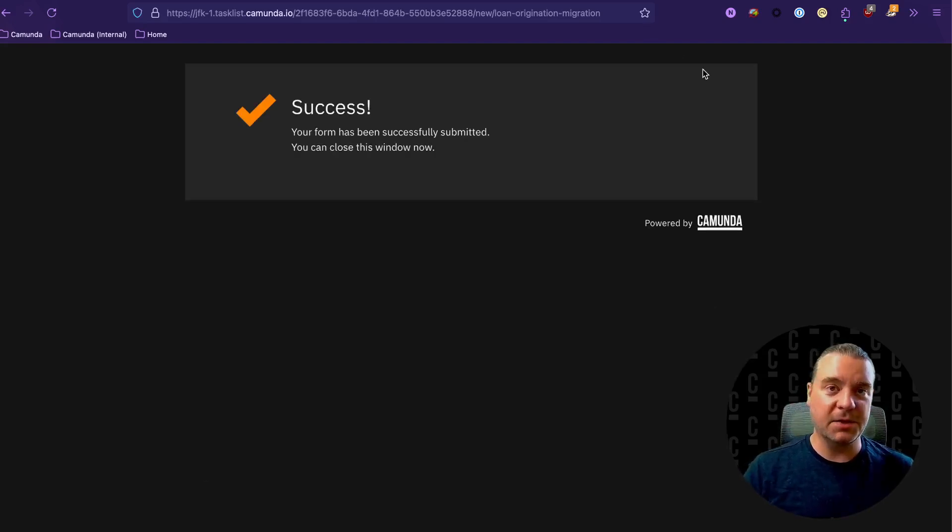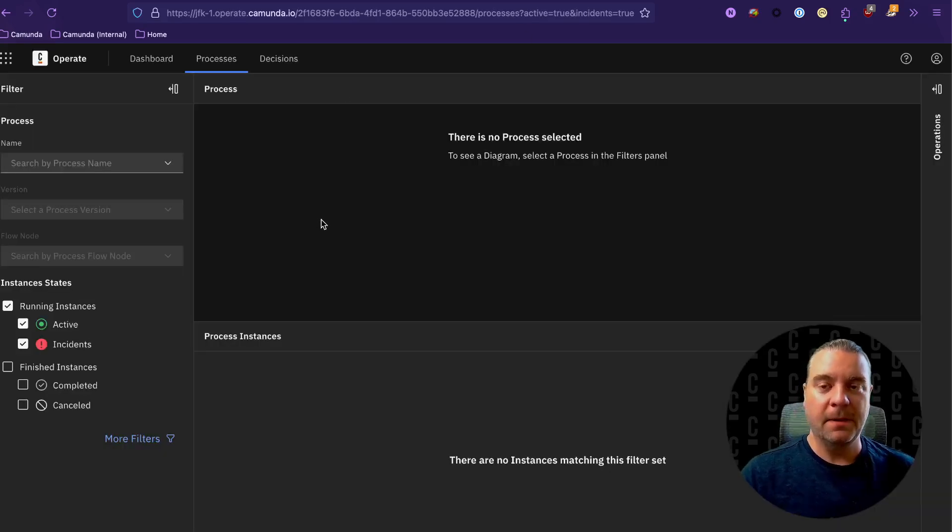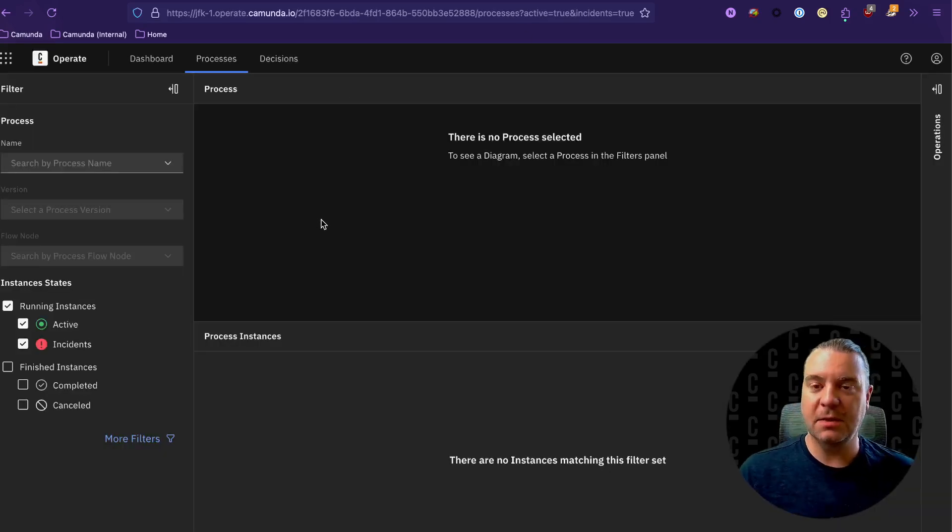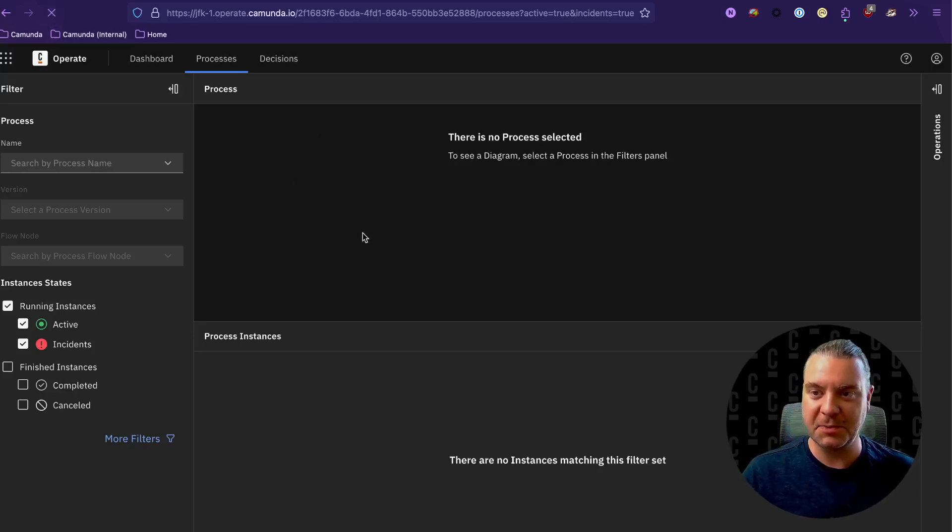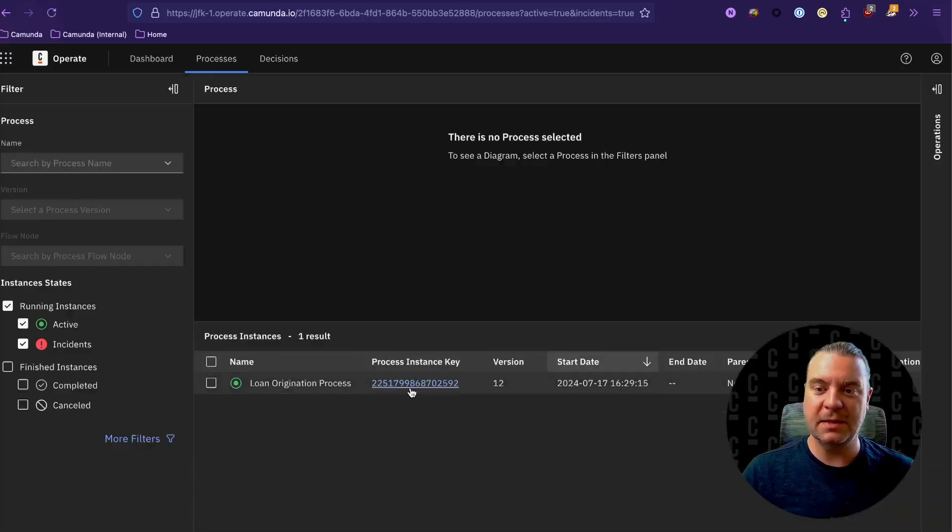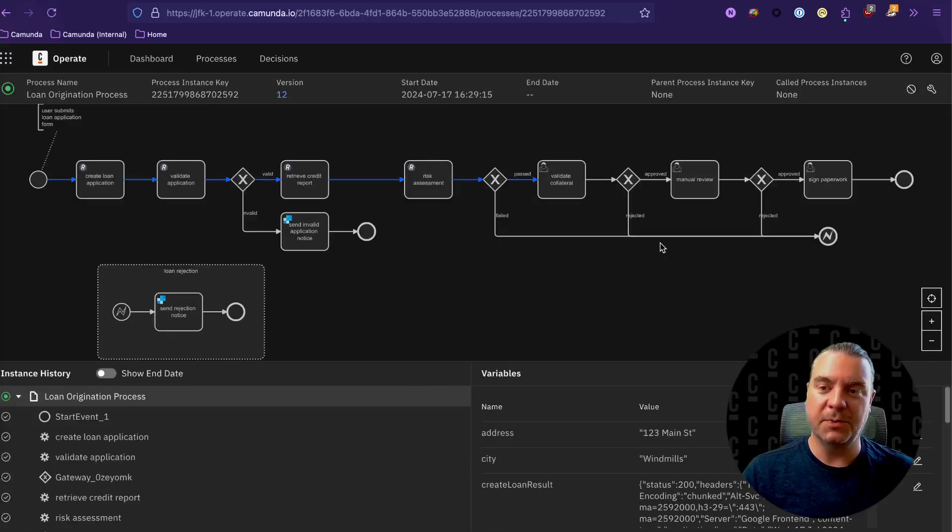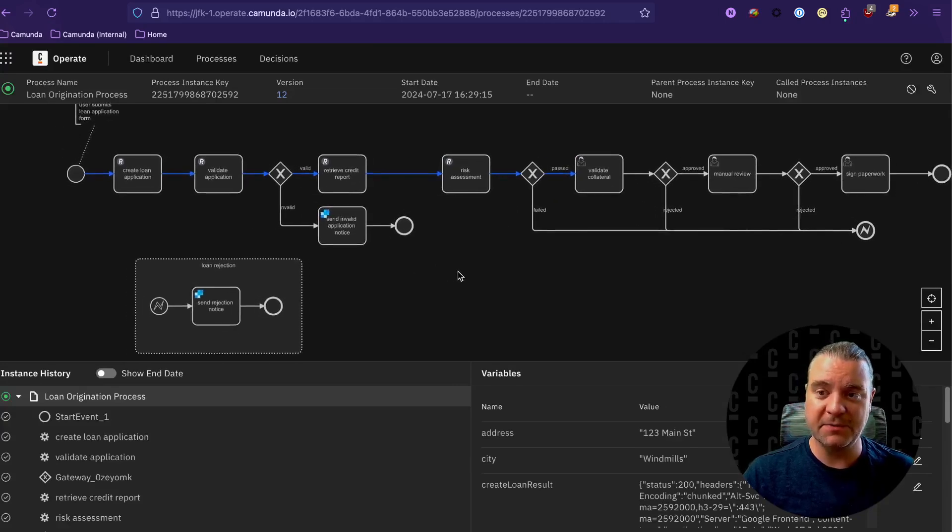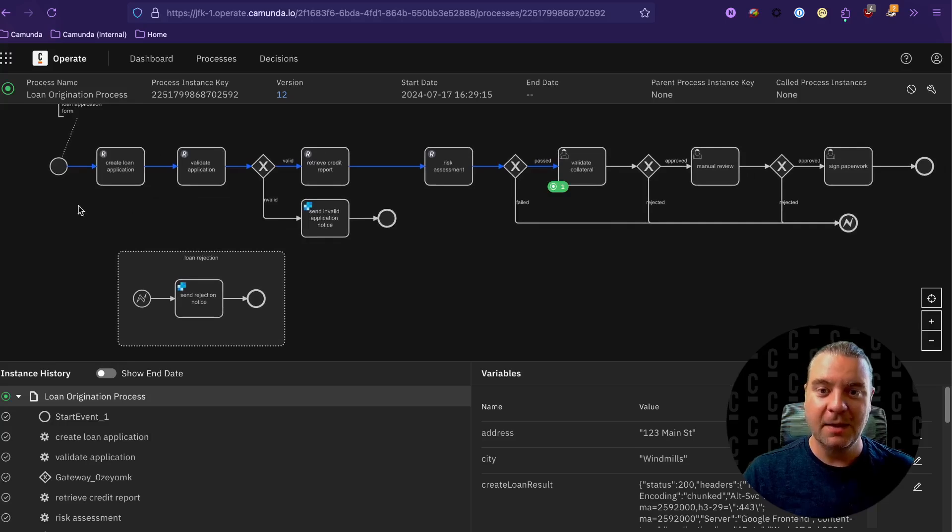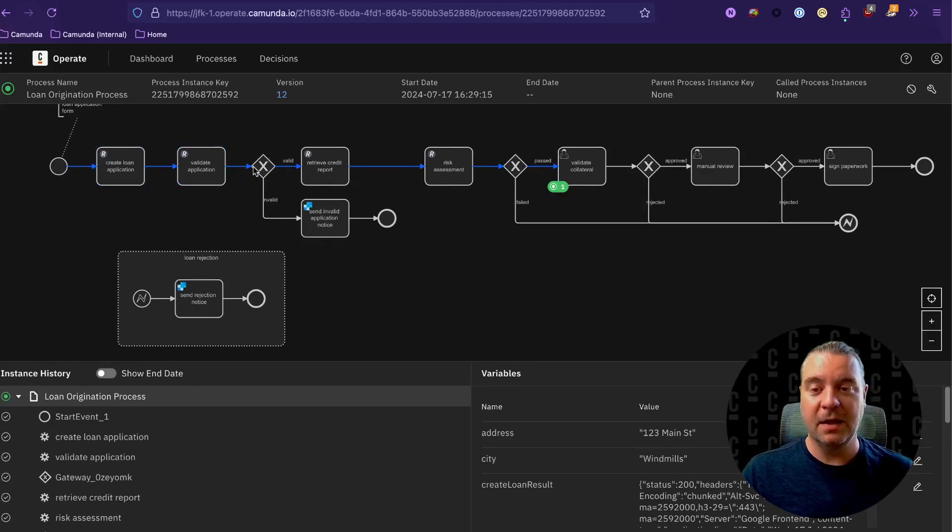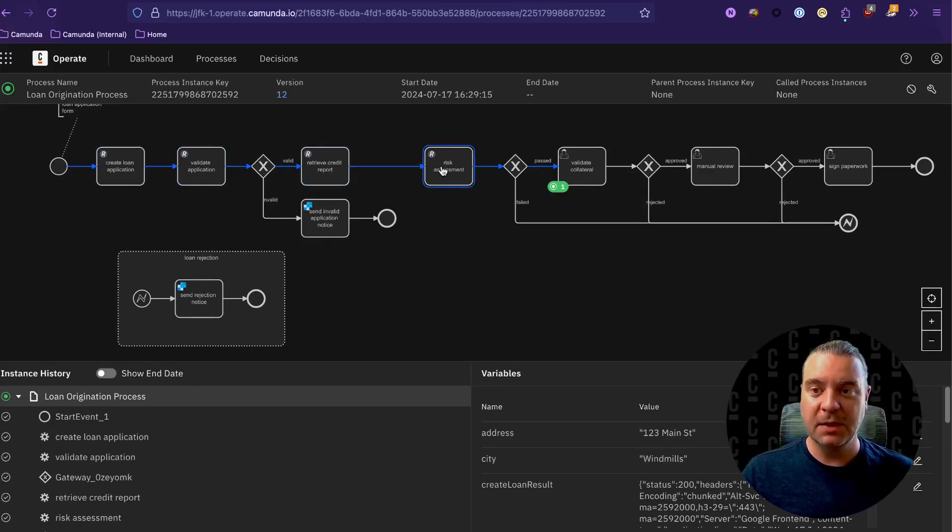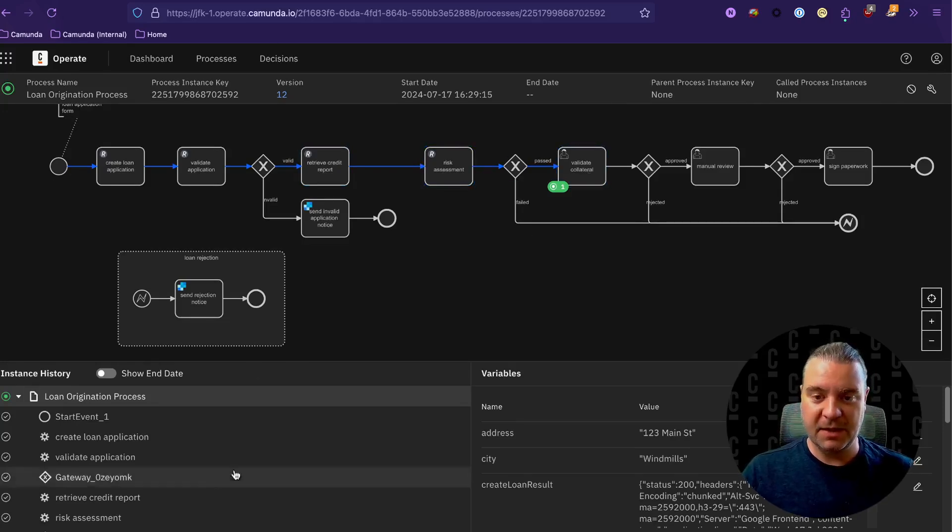Once this kicks through, this is actually going to start that process within Camunda. It'll take just a moment here on my test cluster. And here we can see that the new process is in here and running. Oh, and we're already on to the validate collateral step. So I was even a little bit too slow. So we've created the loan application within the database, we've validated it, we've determined that it's valid. So we pulled a credit report, we ran a risk assessment, the risk assessment passed. And so now we're on to the validate collateral step.